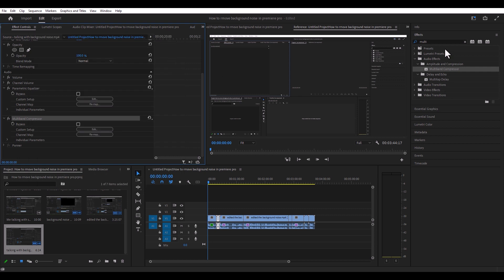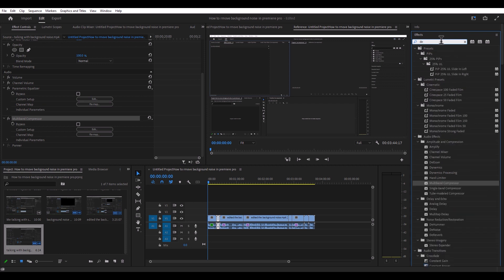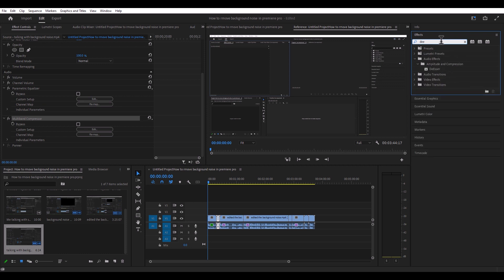We're going to check out a couple more. We've got de-esser, so let's go ahead and type in "de-esser." It appears right here — basically, drag this down into your audio clip again.